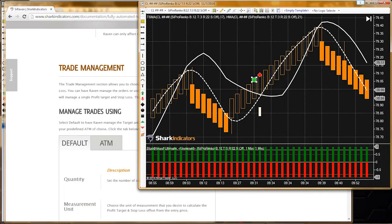Drew, not right now, but the next strategy product that will supplement Raven will have that capability.